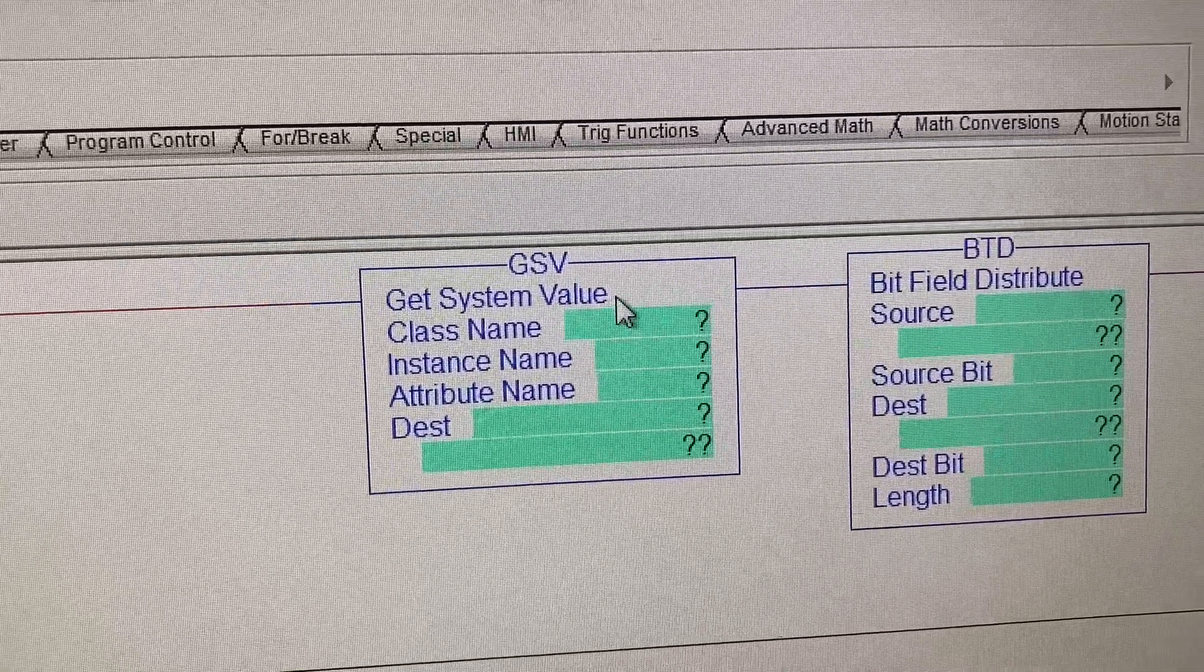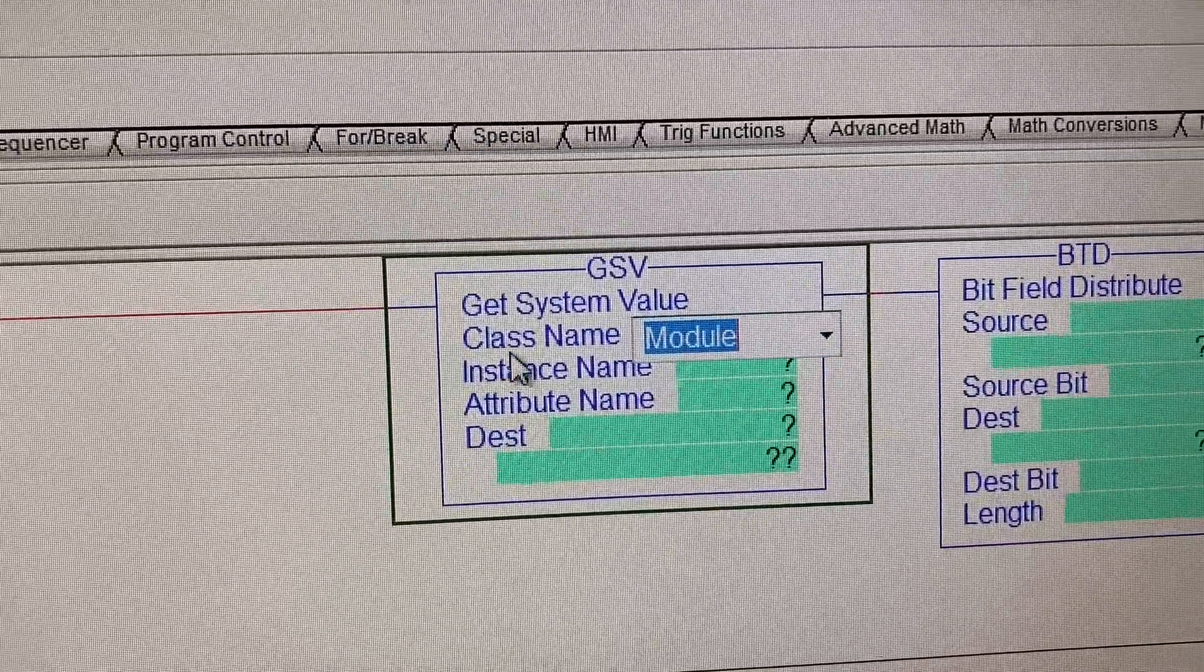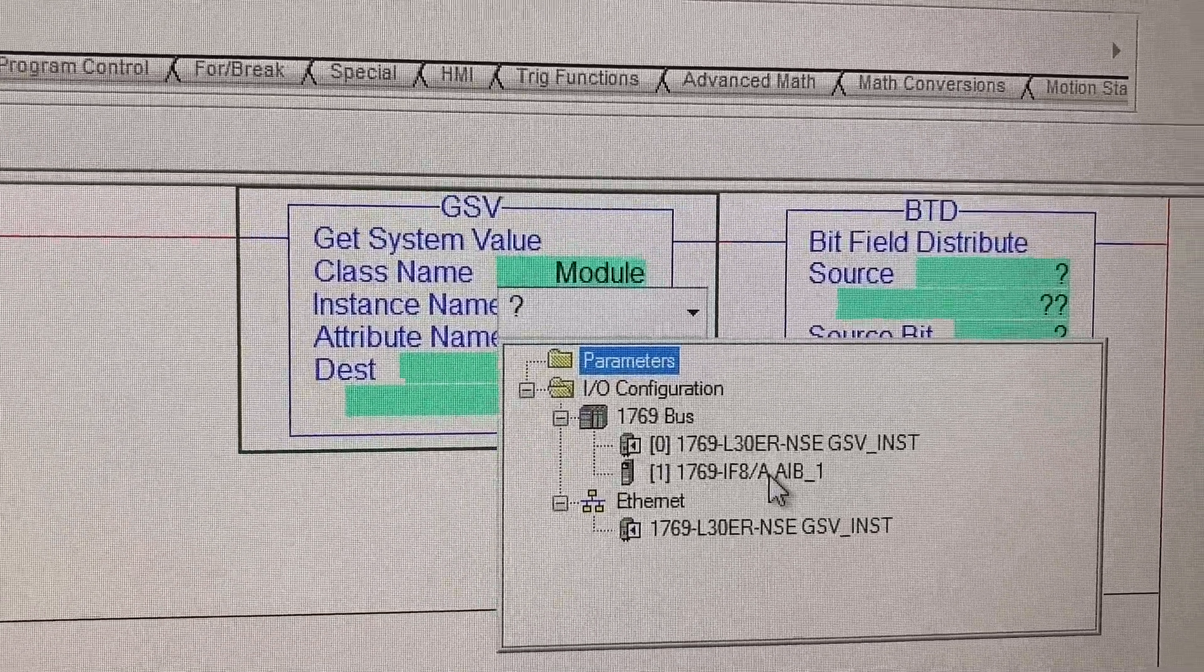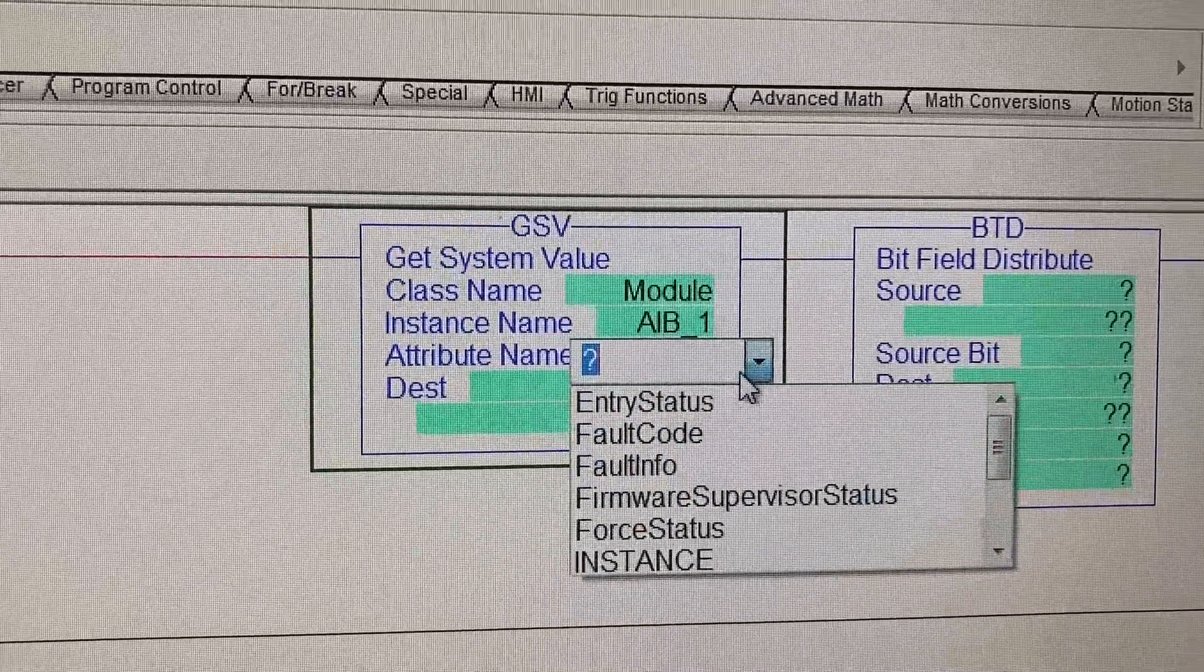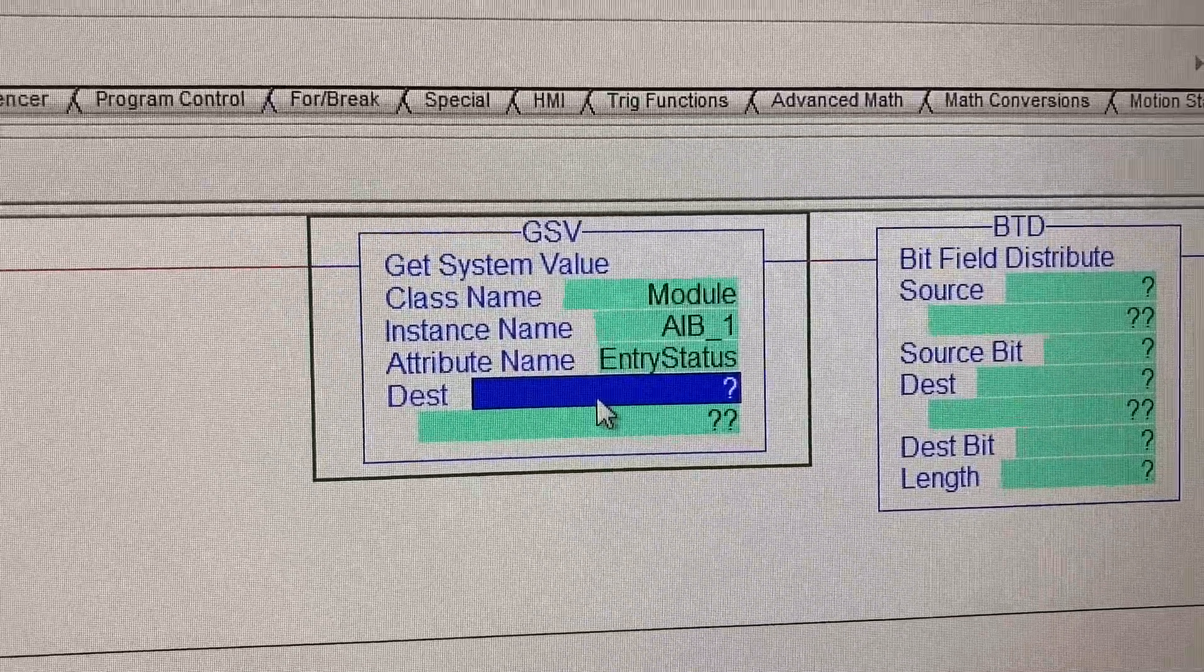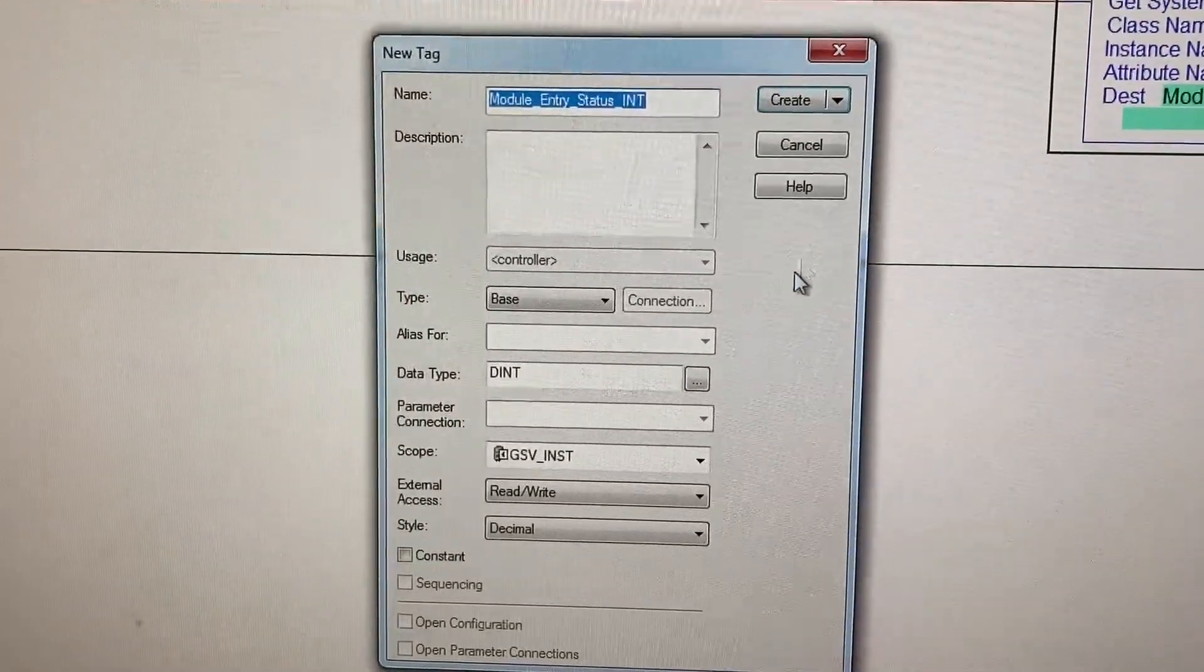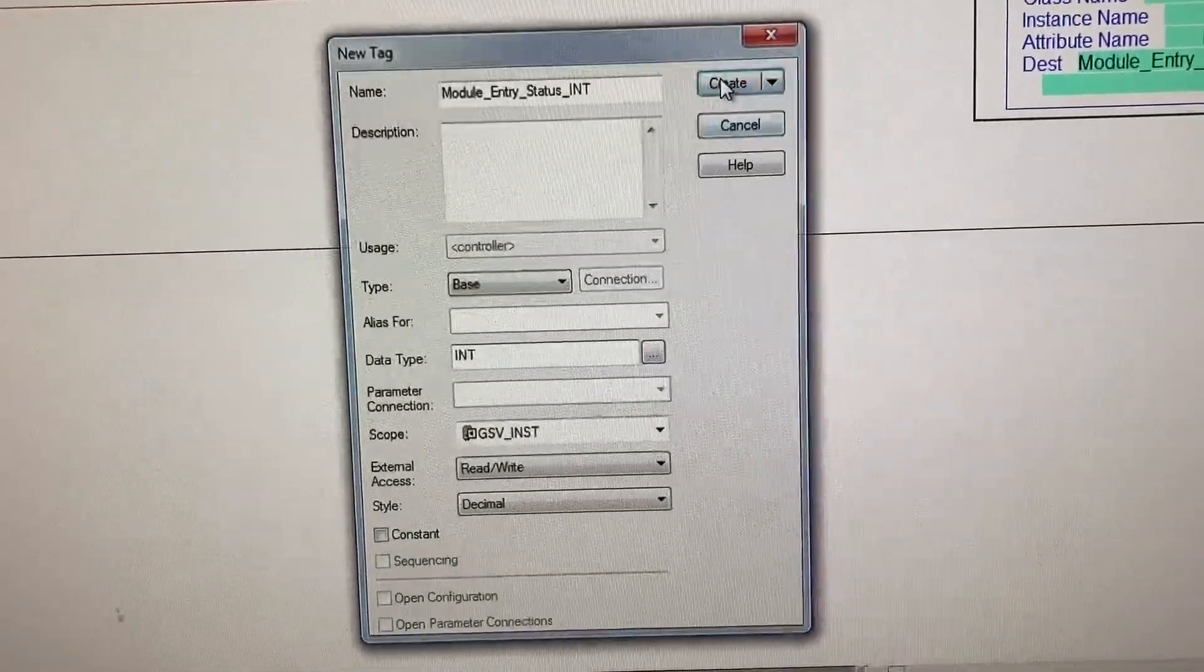For the GSV instruction we will have Module for the class name, instance name will be the analog input module, attribute name will be Entry Status. Destination will be a tag in integer data type. Right click, new, change data type to integer 16-bit, create.